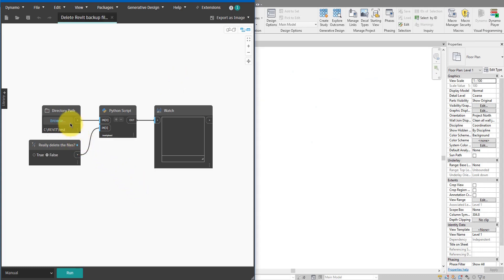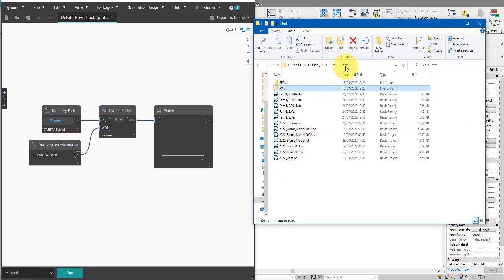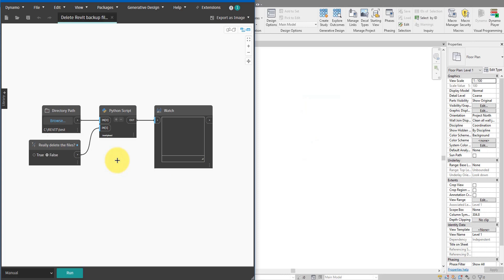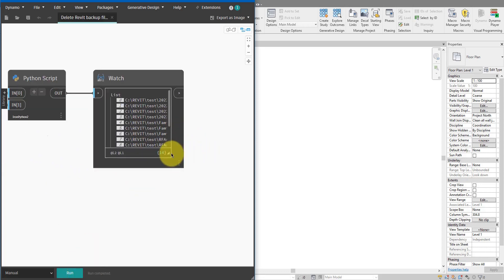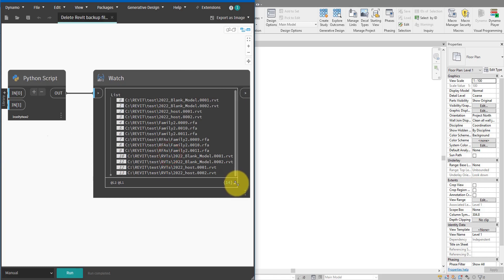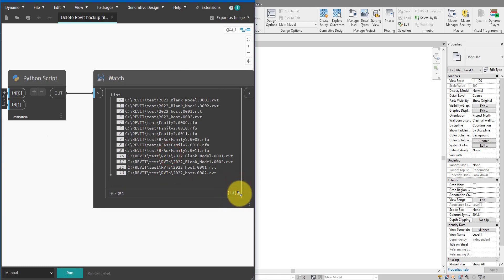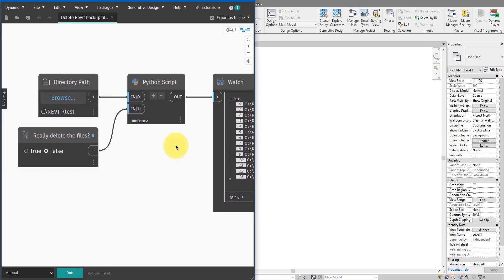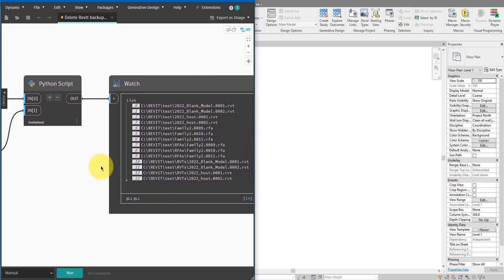To use it, I can simply click on Browse here, select the folder I want to clean up — in this case the folder called Test — and then for the first pass I might just want to review what kind of files it will remove. So let's set this to false and run the script. I can see these are the files that Python has detected as backup files. If I'm happy with this, I can go back and change the value from false to true and then press Run again.